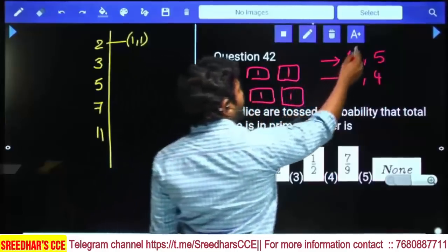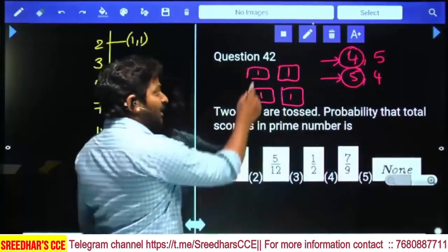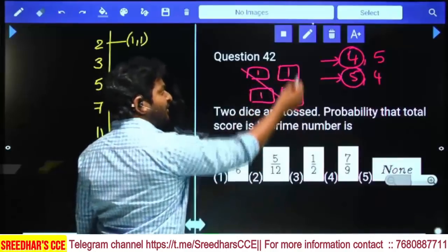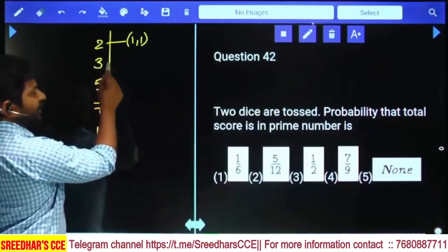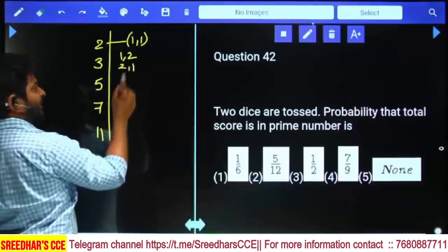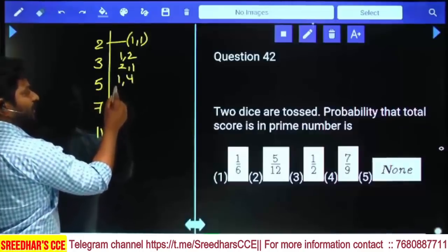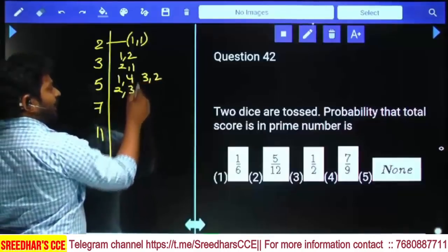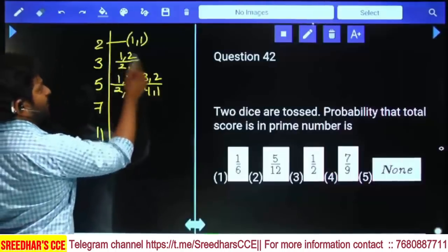Observe that when both dice show the same face value, the order cannot change, so it remains only one case. For sum 3: combinations are (1,2) and (2,1) — two different cases. For sum 5: combinations are (1,4), (2,3), (3,2), and (4,1) — four possibilities. So two possibilities for sum 3 and four possibilities for sum 5.